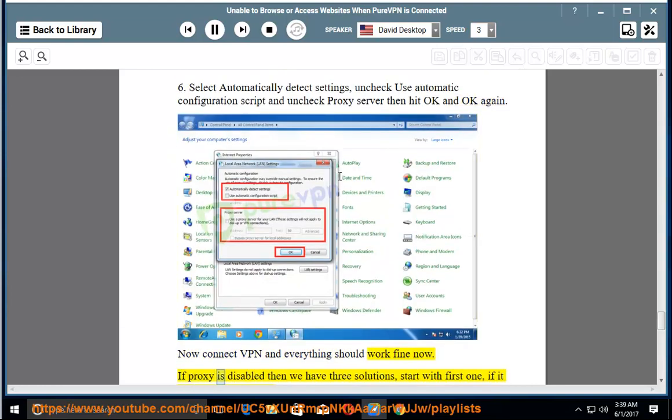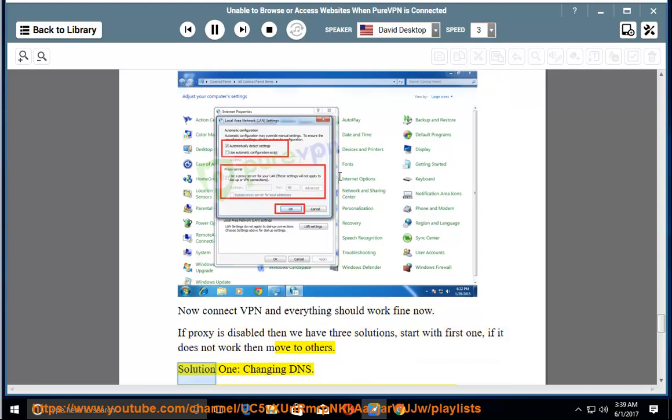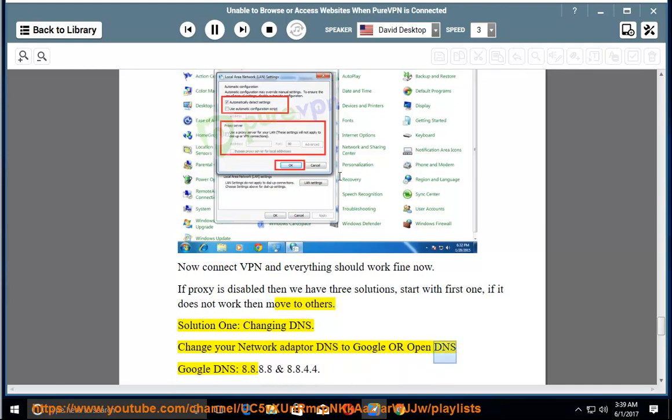If proxy is disabled then we have three solutions. Start with first one, if it does not work then move to others. Solution 1: Changing DNS. Change your network adapter DNS to Google or OpenDNS. Google DNS: 8.8.8.8 and 8.8.4.4.